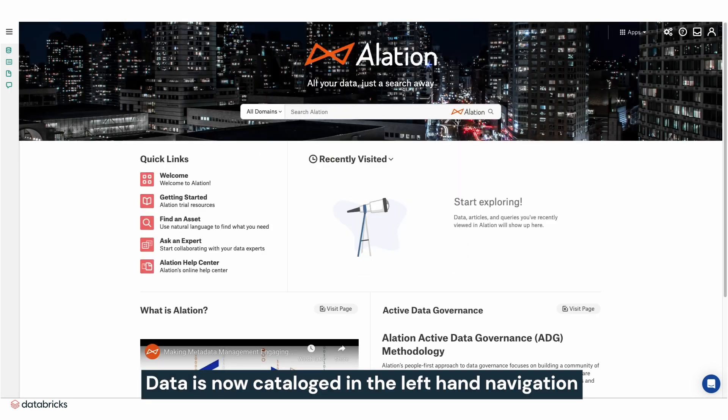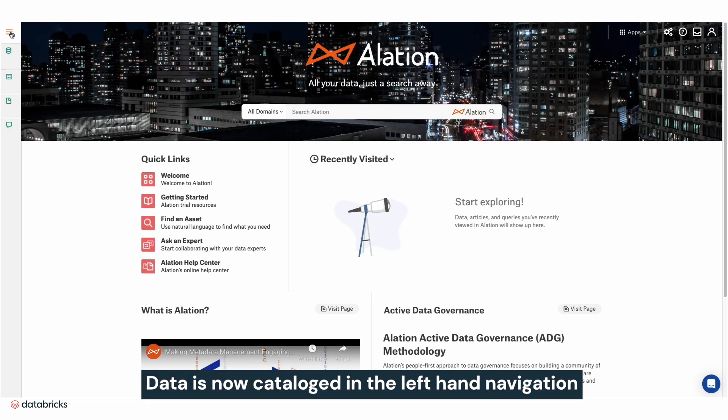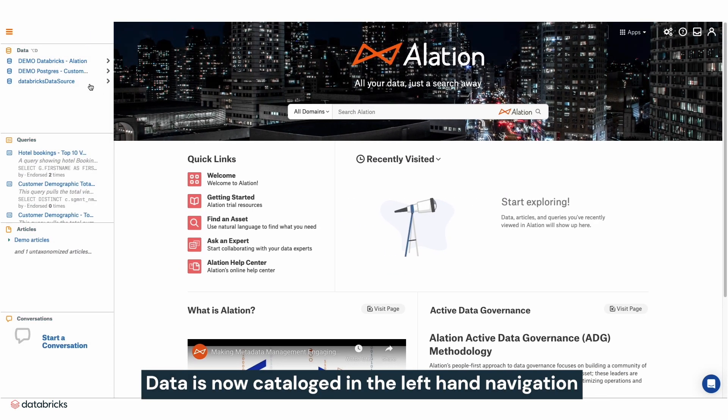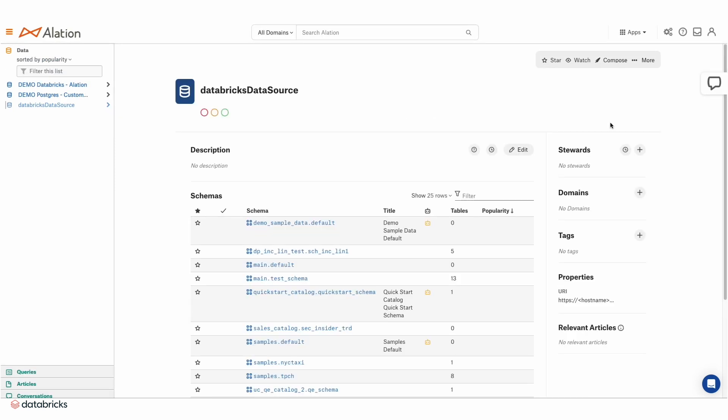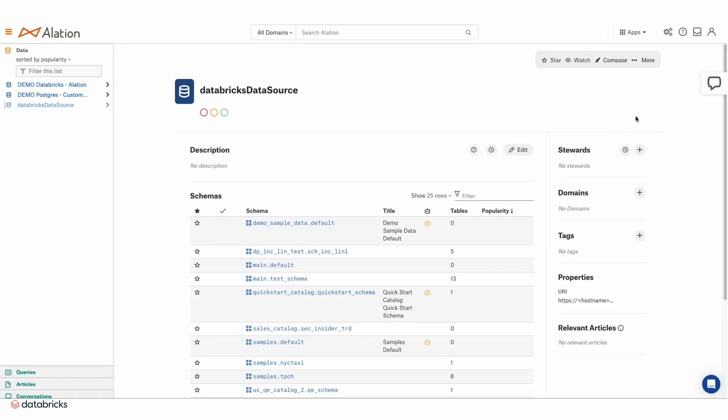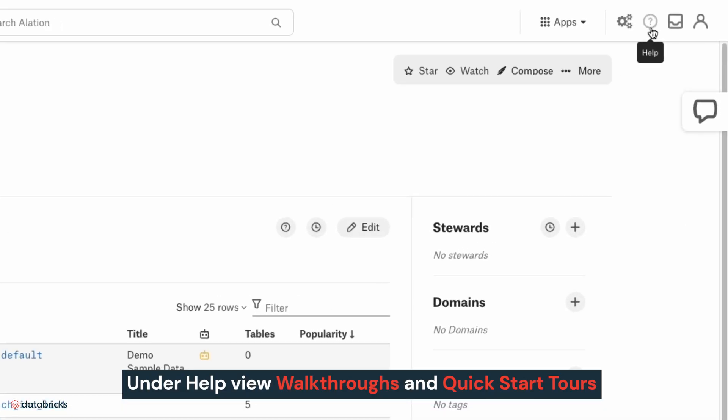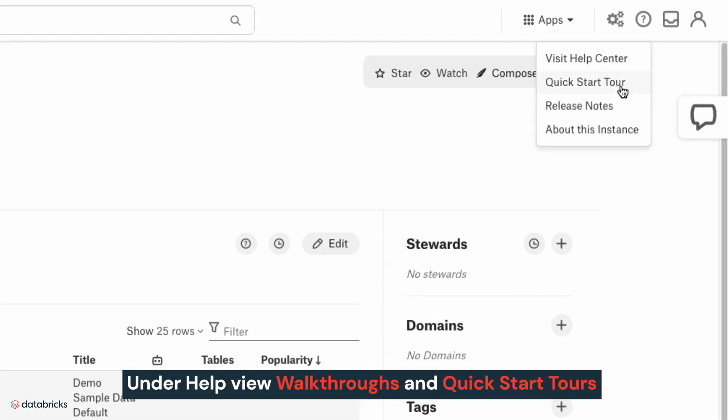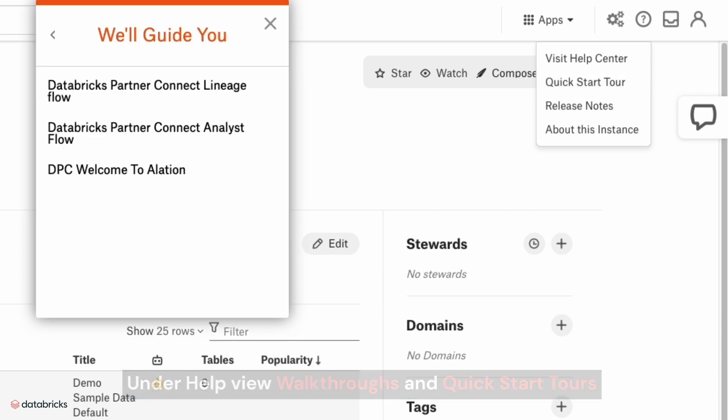Databricks data is now cataloged in the left-hand navigation. And under Help, you can view walkthroughs and quick start tours to begin.